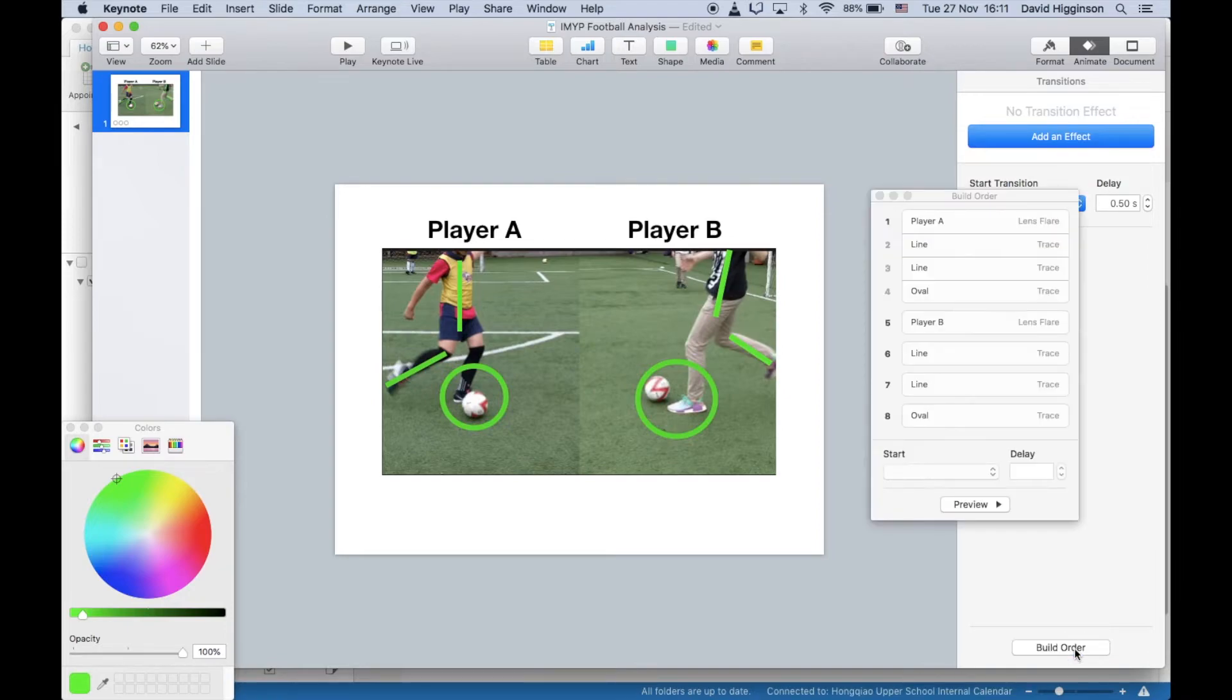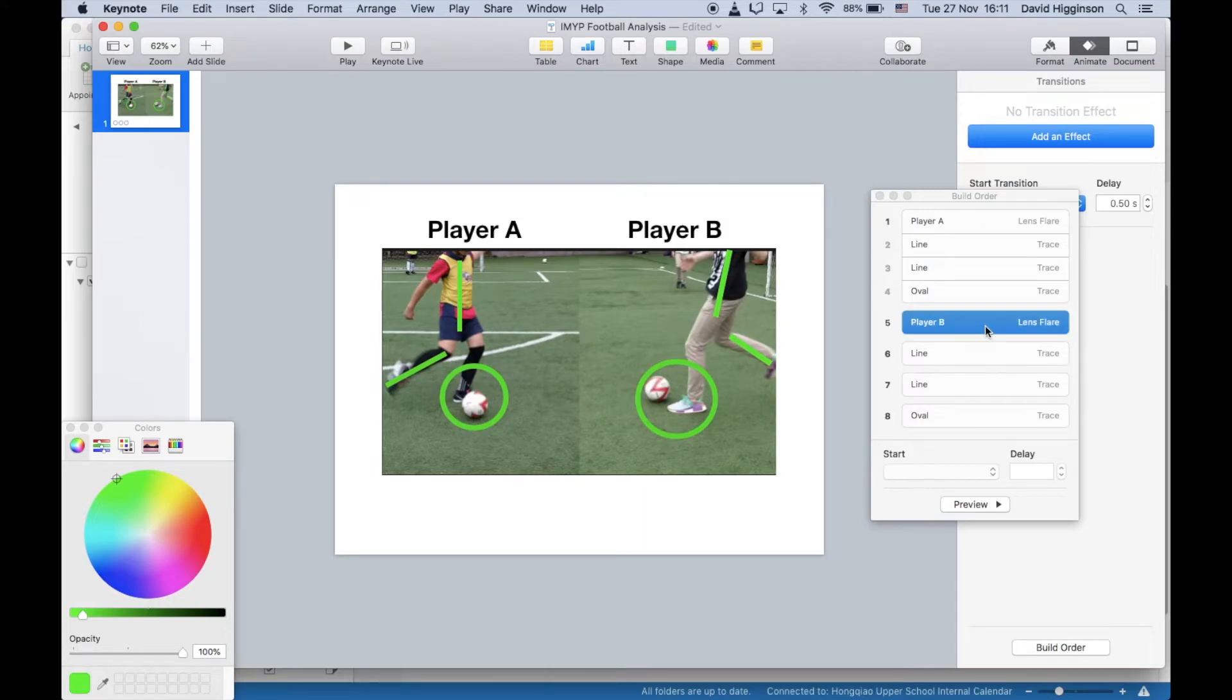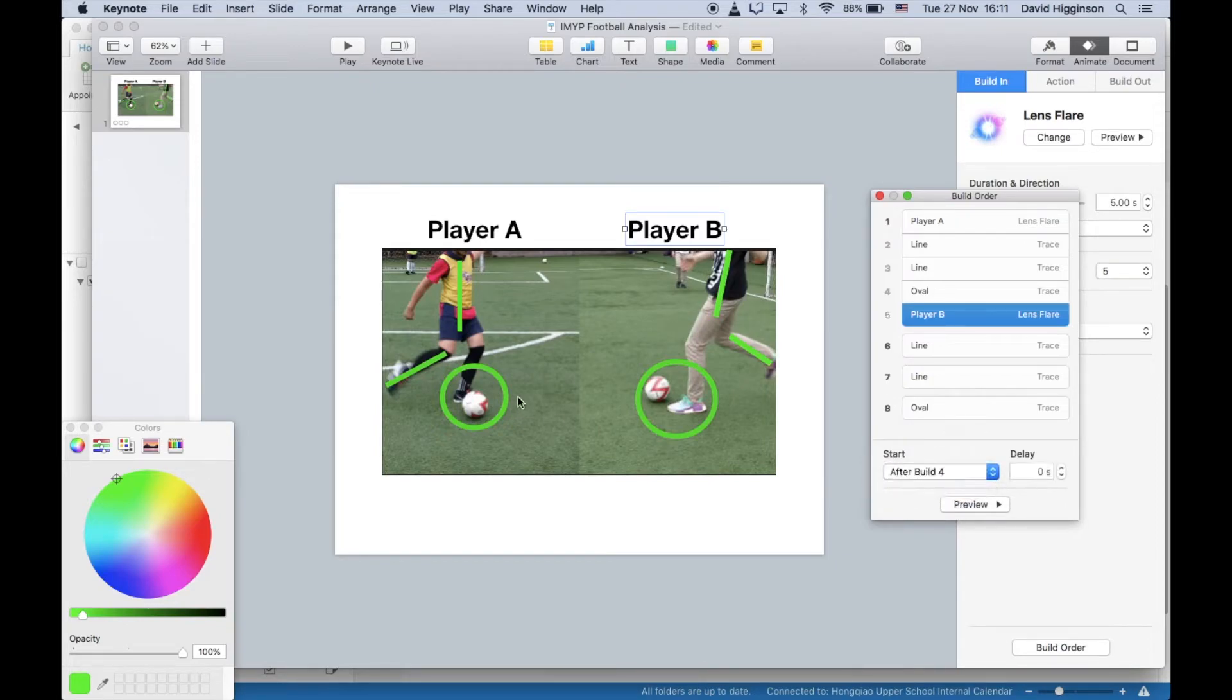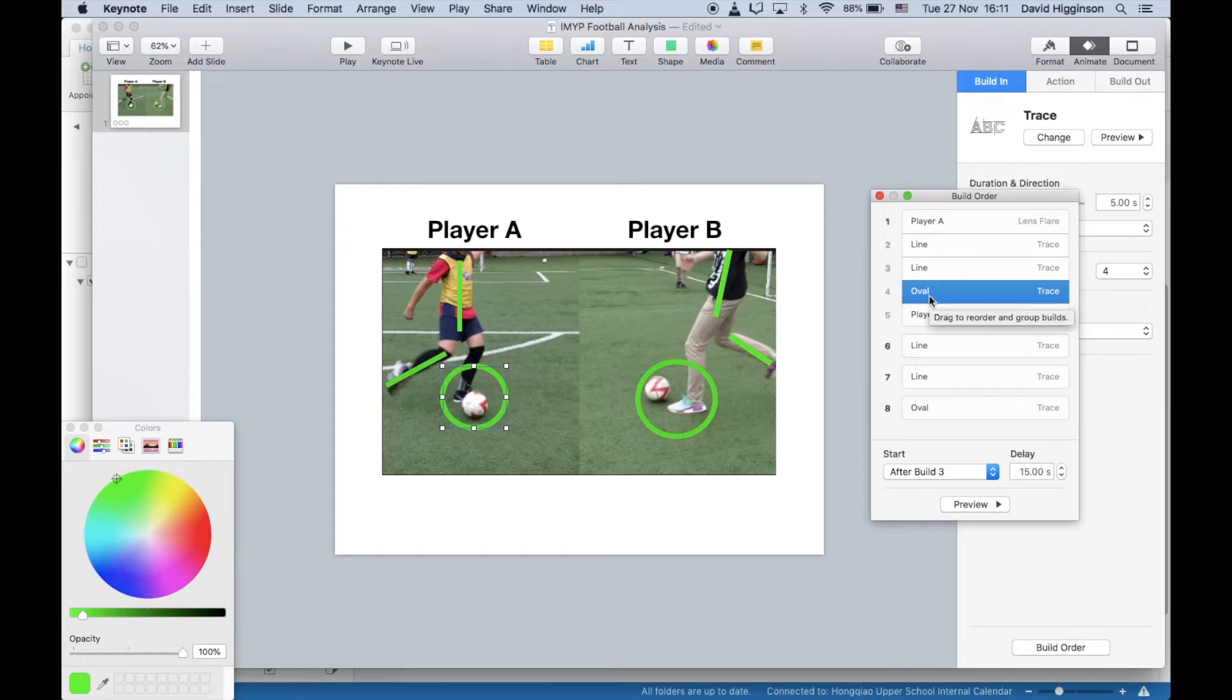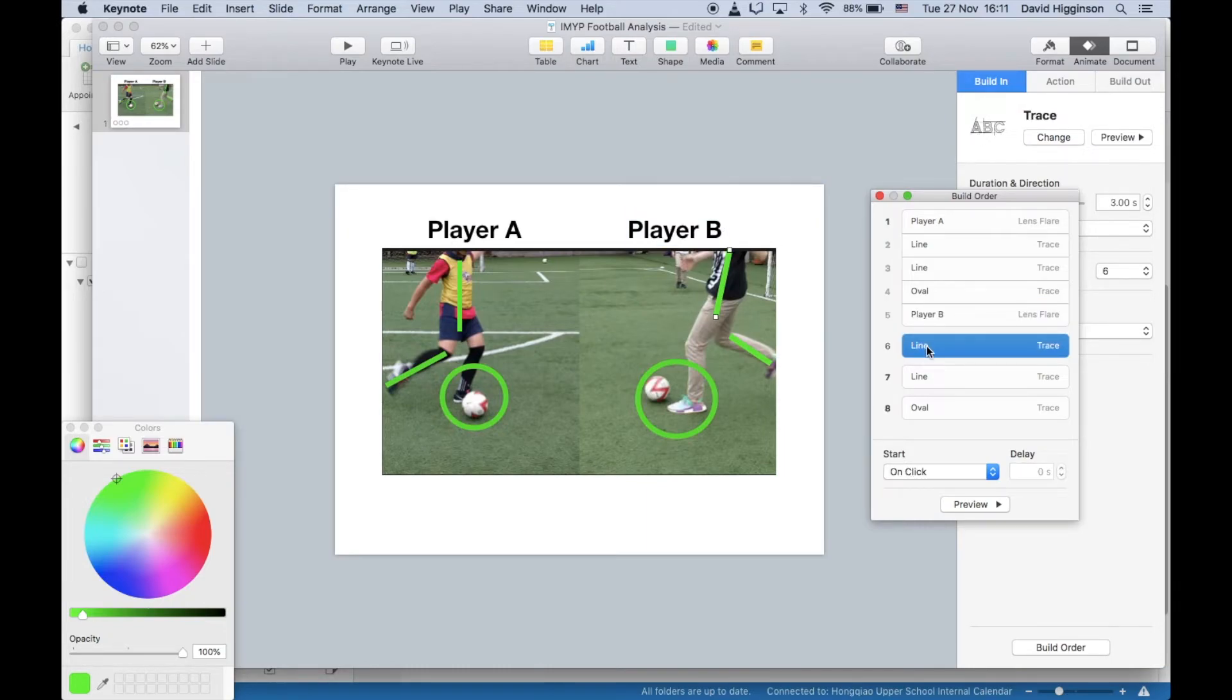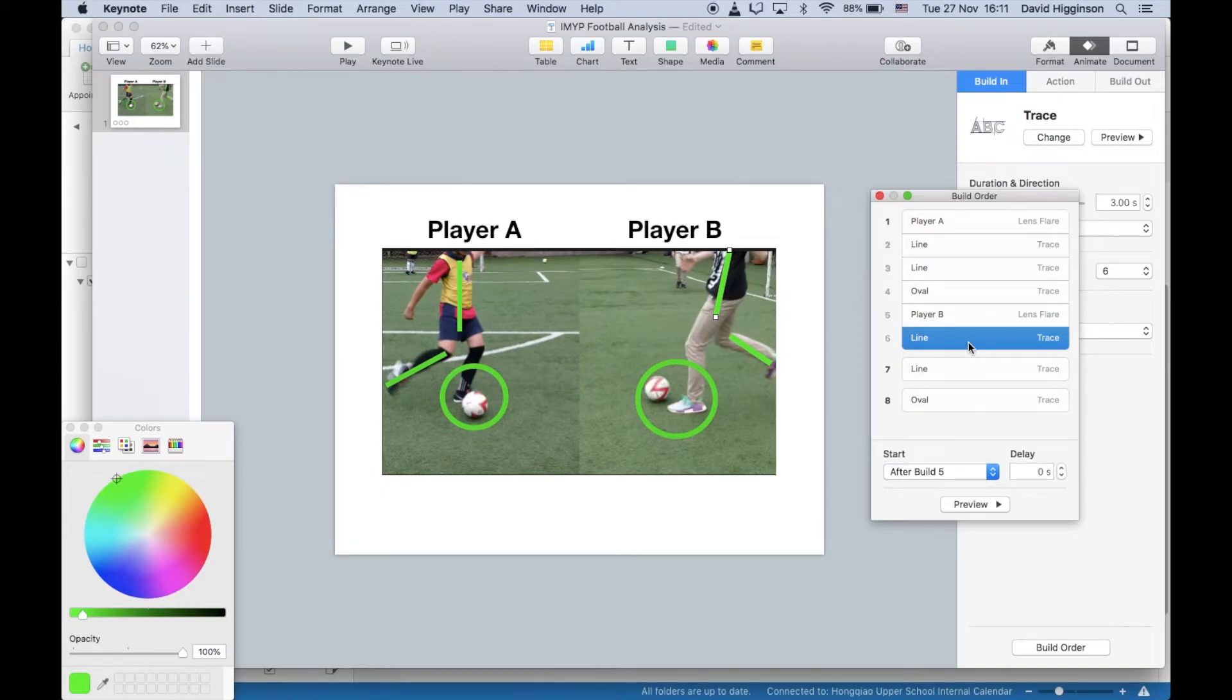Then after you've done all that, you want to go to your build order. Now, I've already set these to play automatically after each other, so let's do build here, after build four, which this is build four here. You can see when I select four, it will be highlighted over here, and then player B, of course, is the text. Now, then I want this to play automatically after build five, which is the text.